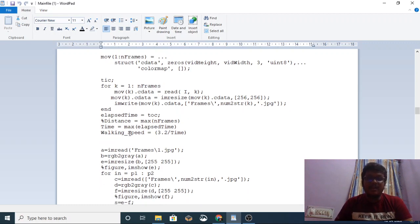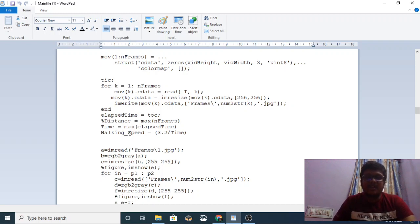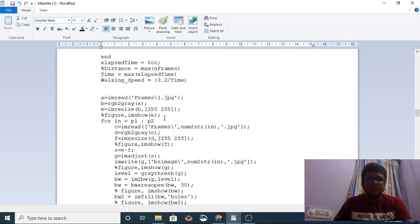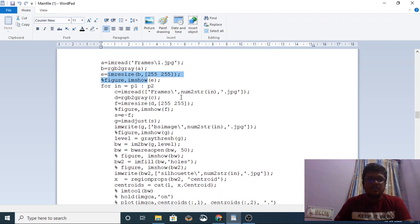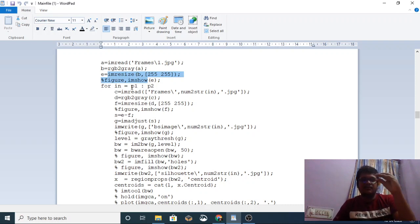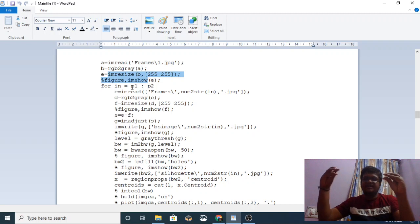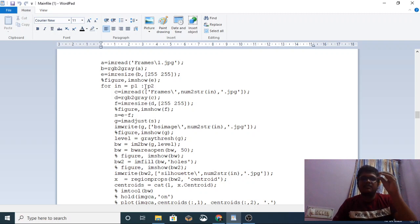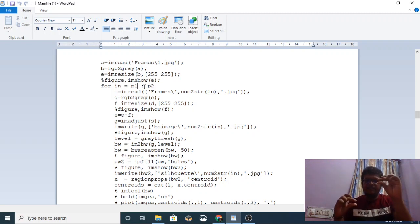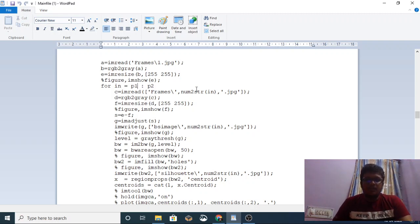The resizing operation is used for determining the speed of the walking person. Walking speed is calculated as 3.2 divided by time. The first frame is taken, converted to grayscale, and resized. This is taken as the first frame and compared with the rest of the frames — from the second frame to the end frame.